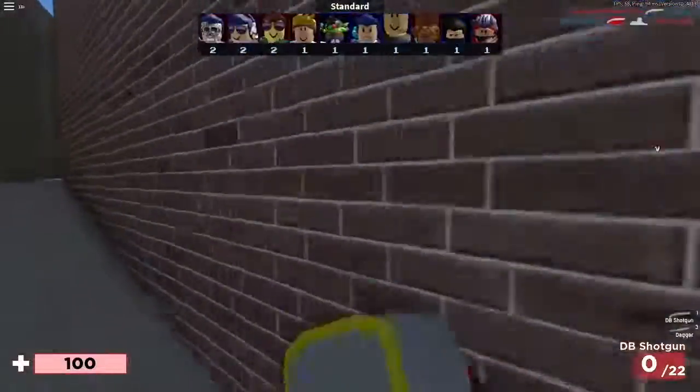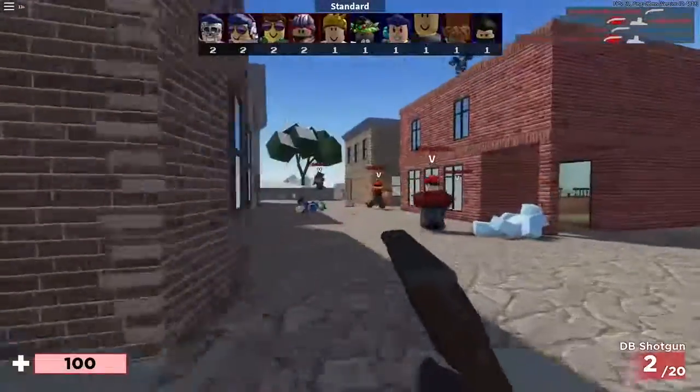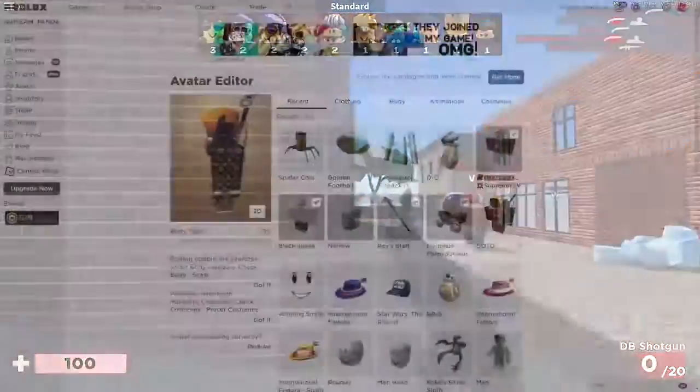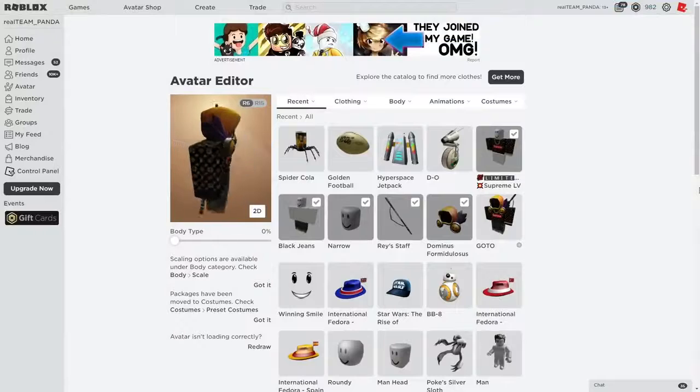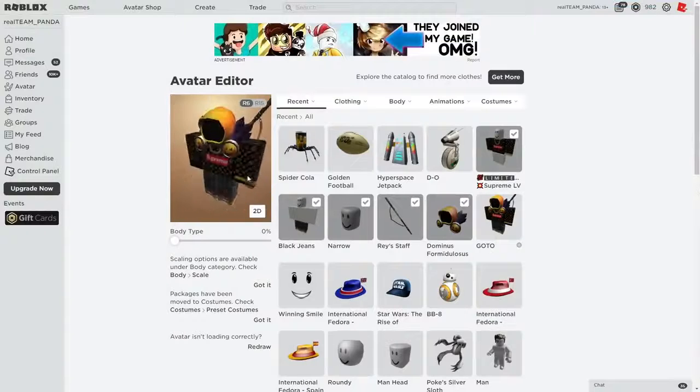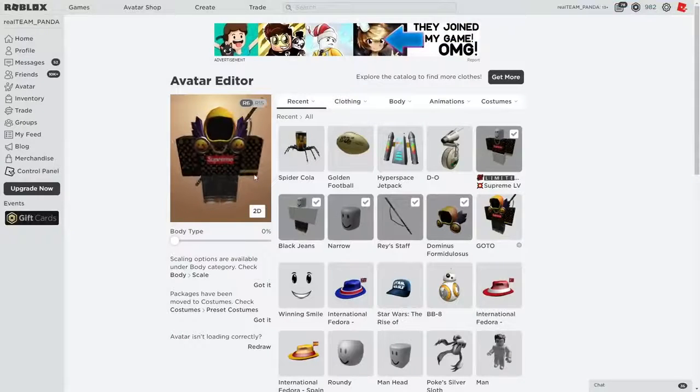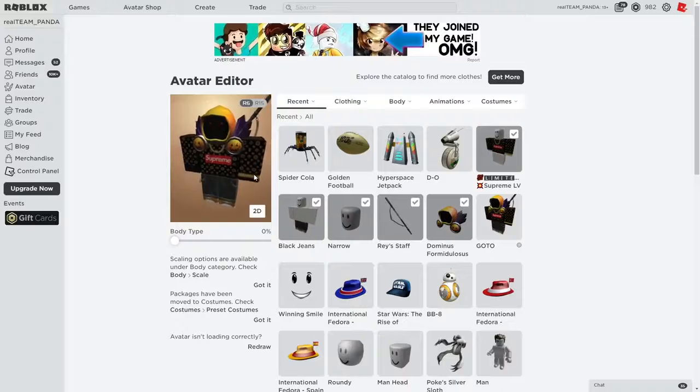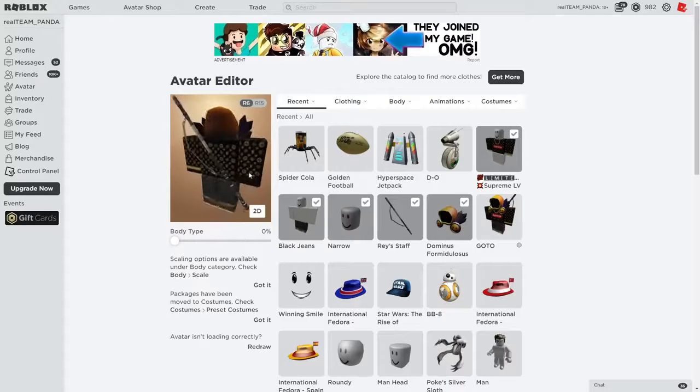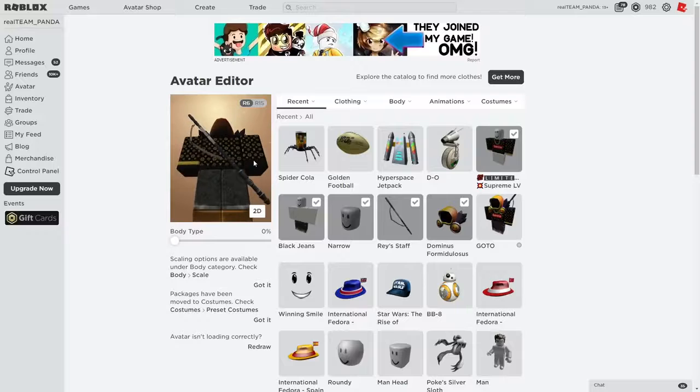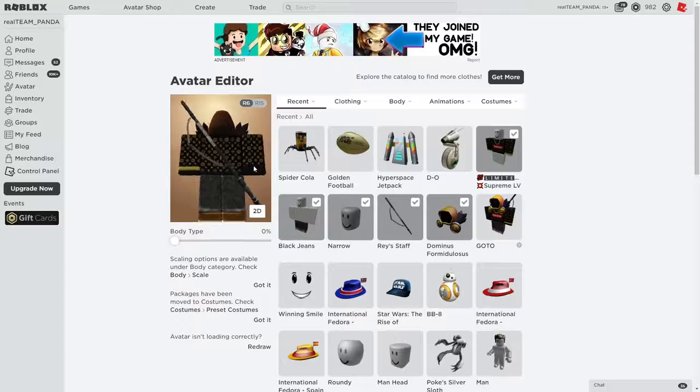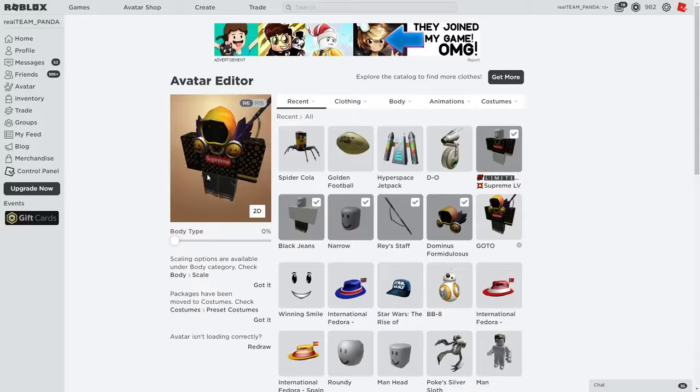I actually want to show you guys what it looks like on my avatar so let's swing over there right now. Look at it guys, look at it. It looks crazy. All right guys don't lie, don't lie to me right now.